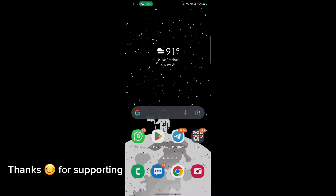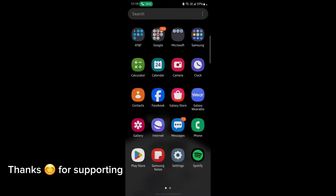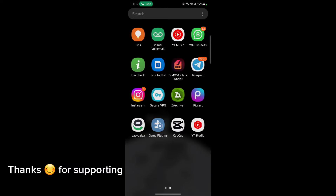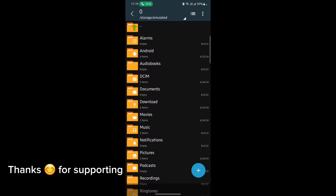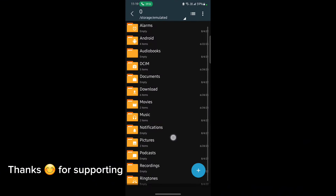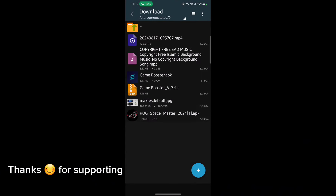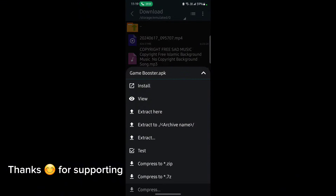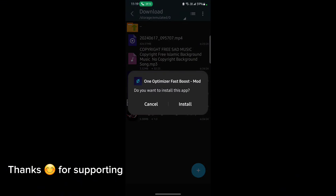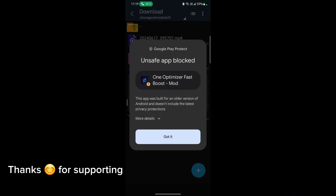Welcome back guys to another interesting video. In this video, I will provide you GameTurbo which will help you to increase gaming FPS in any Android. So let's get started.